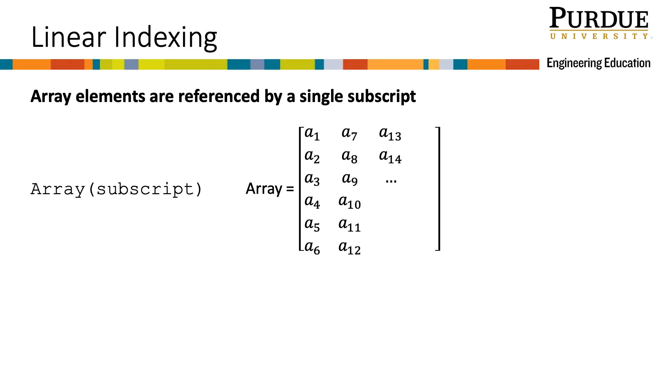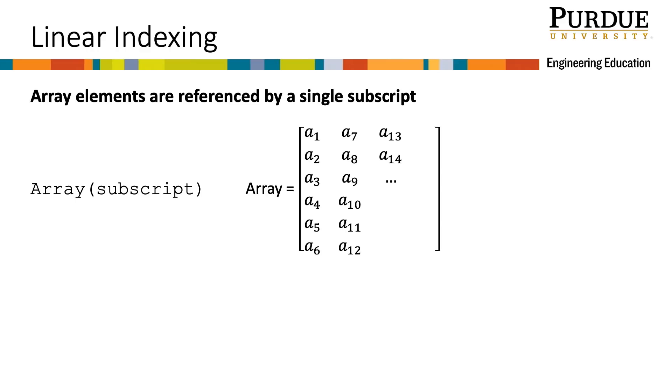So what is linear indexing? Let's look at a theoretical array. Linear indexing addresses an element in the array using a single value. Notice how the elements of the array are subscripted. The single value, or subscript, is determined by counting down each column, then moving from left to right. When you want to use or refer to any value in an array using linear indexing, you need to make reference to the location of the values of interest using the subscripts.